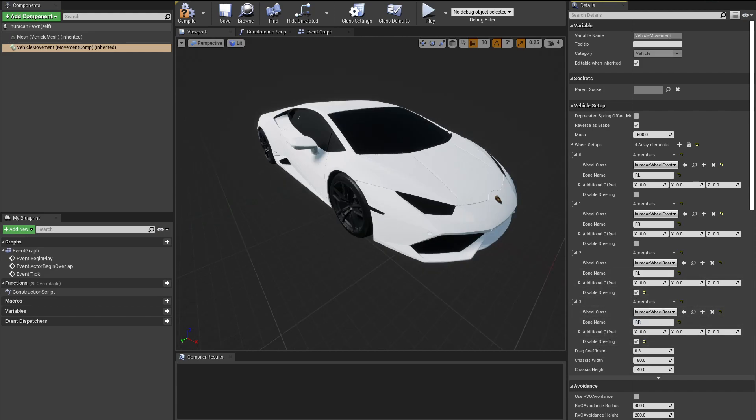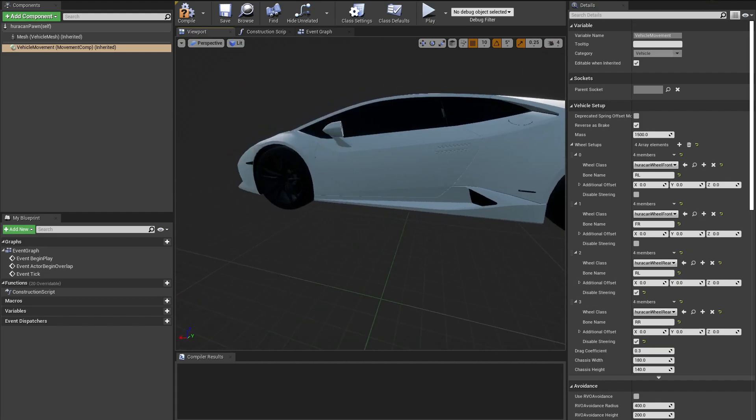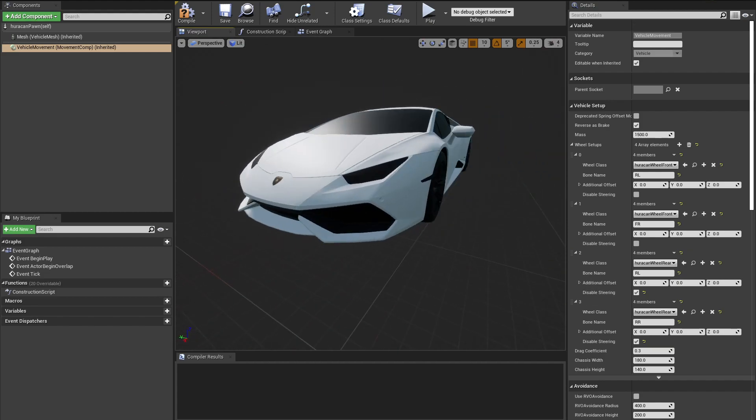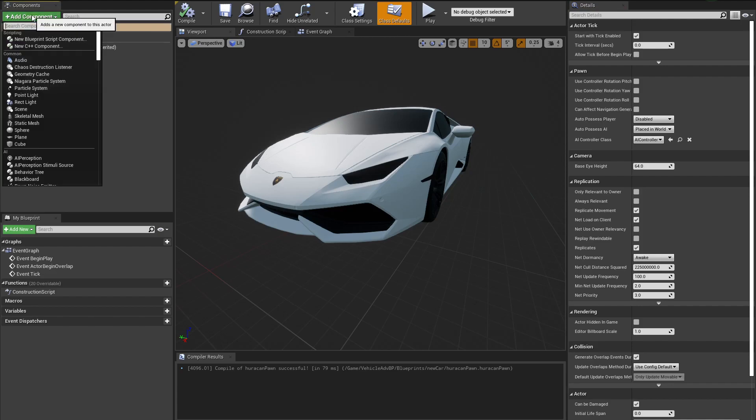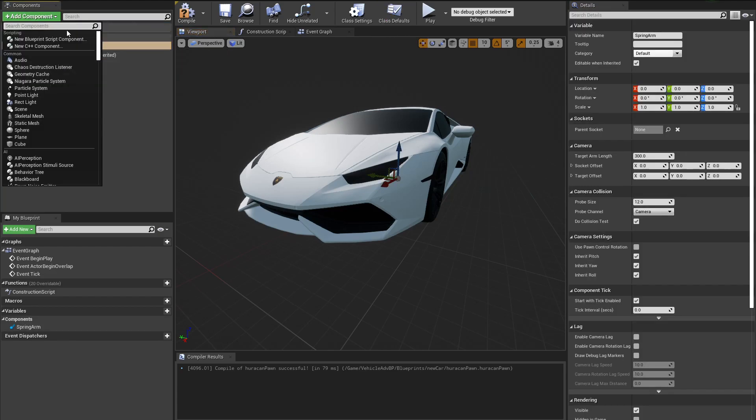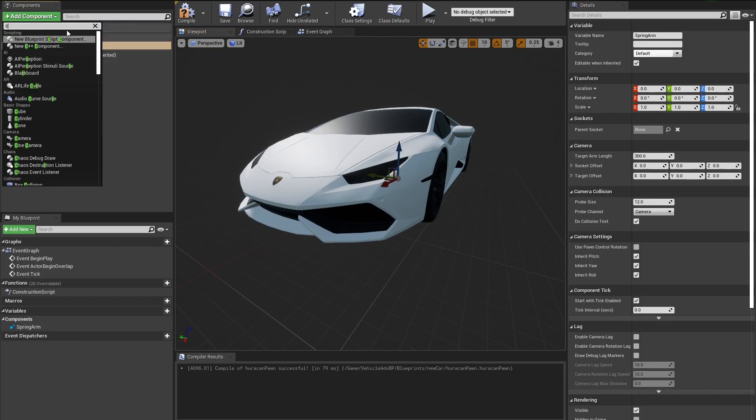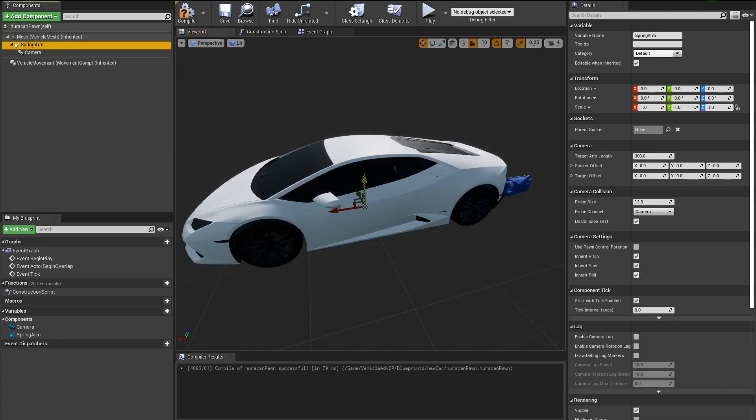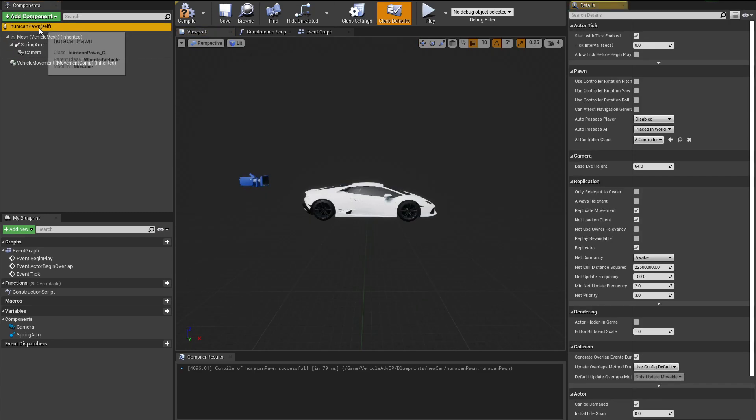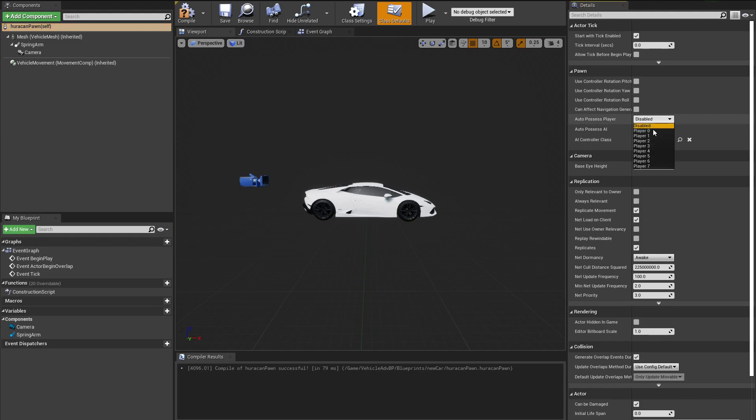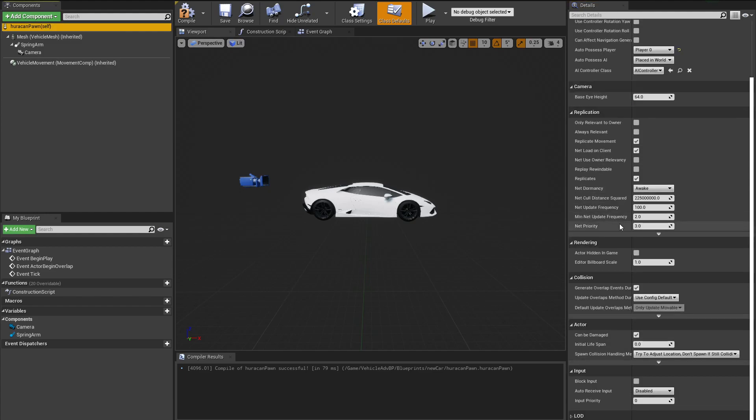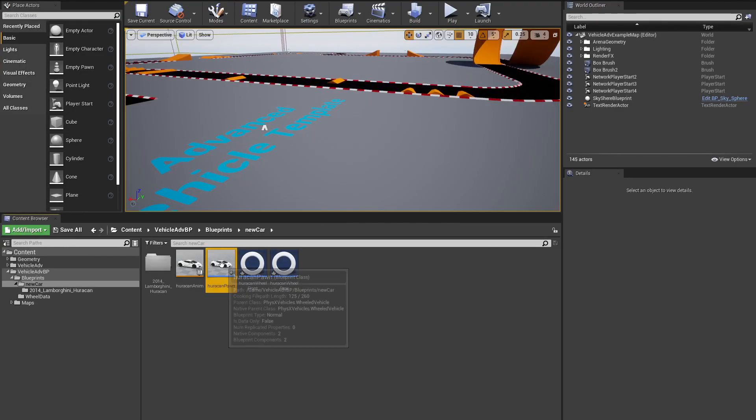Now we have just set our wheels. Let's create a Spring Arm, and inside the Spring Arm we are going to put in a Camera. Let's lift it up a little bit. Having our pawn selected, we want to Auto Possess it to Player Zero, and down here when we see our input, we want our input to be Player Zero as well. We're going to hit Compile, hit Save.